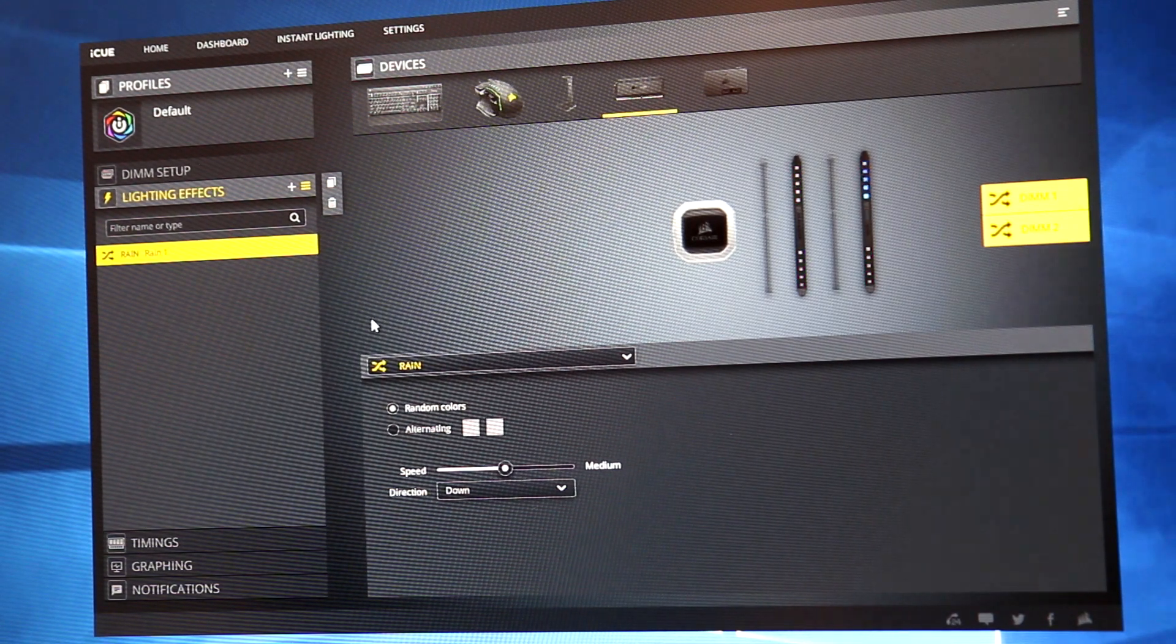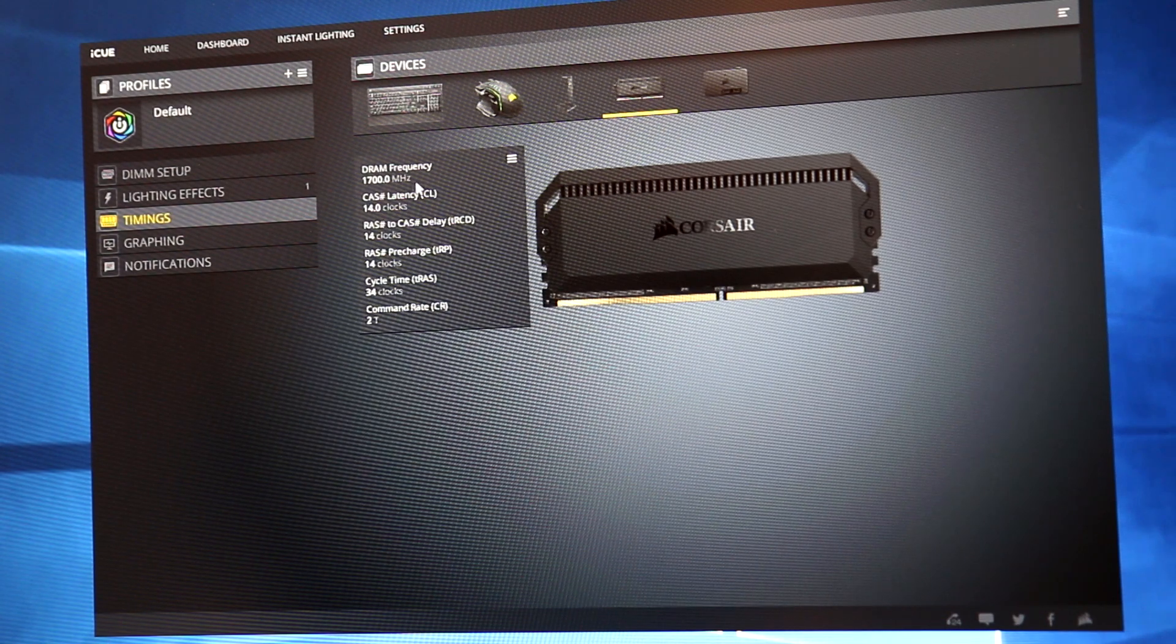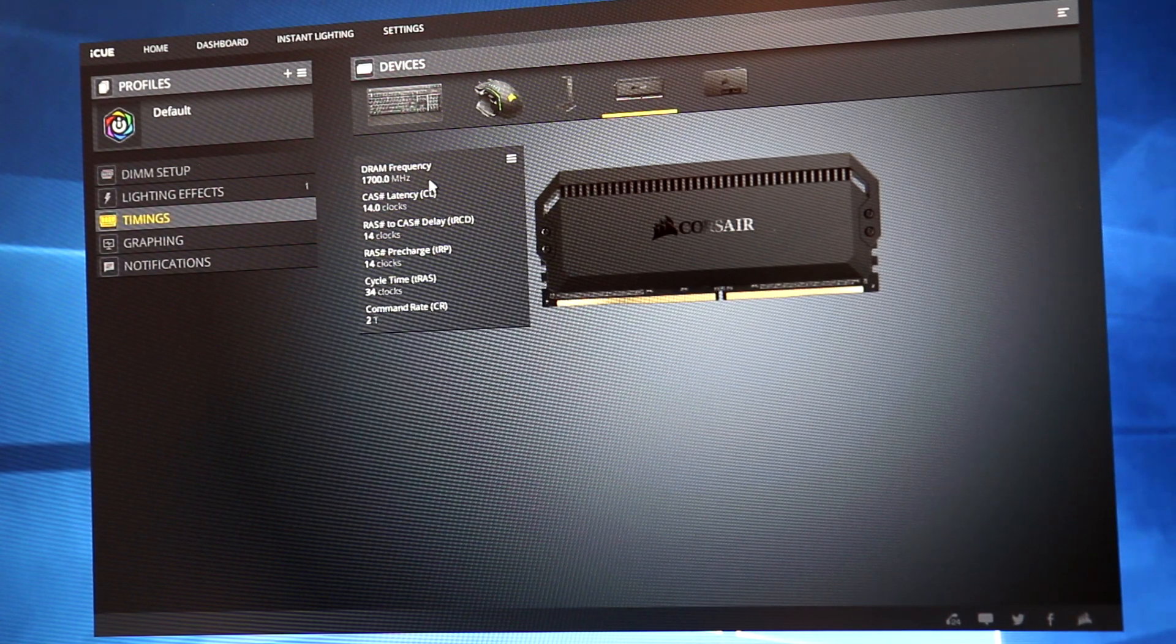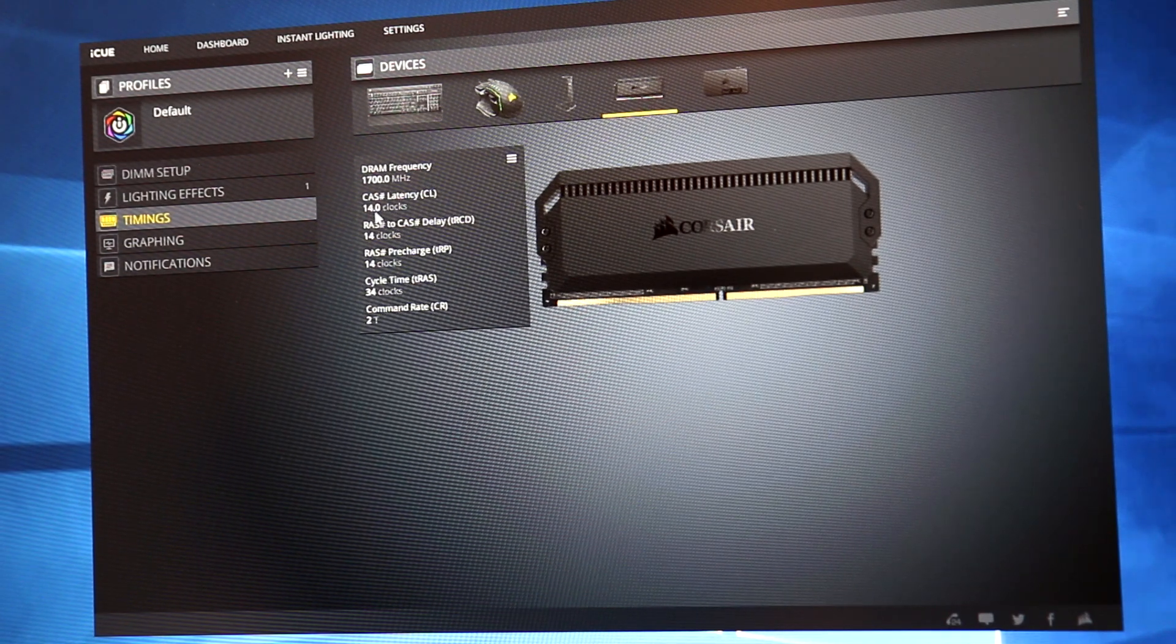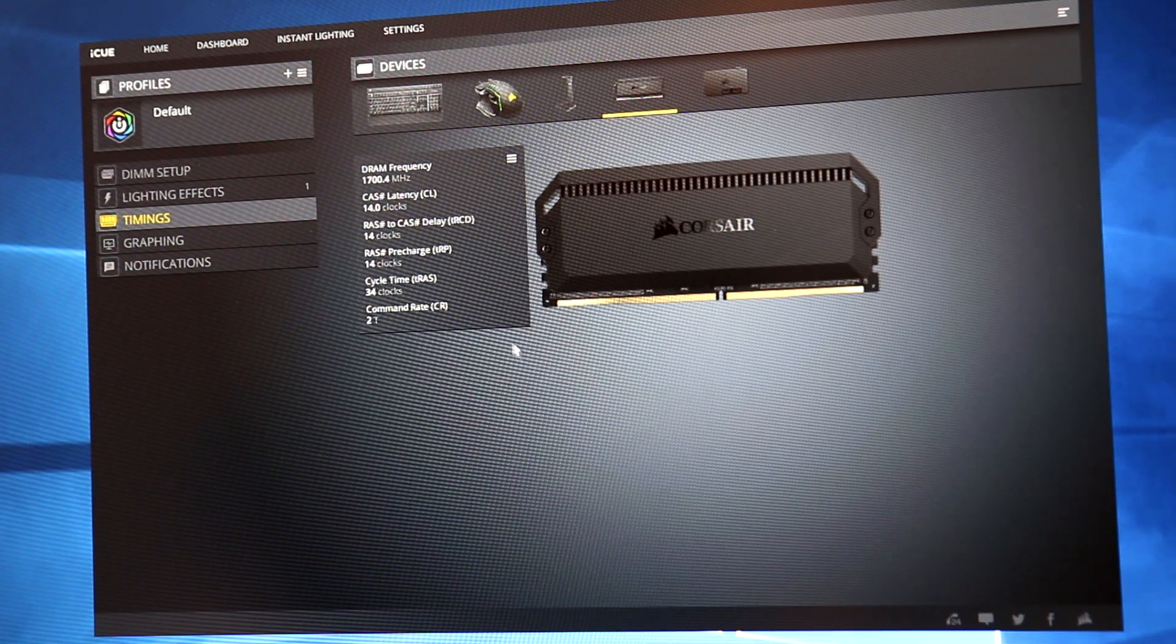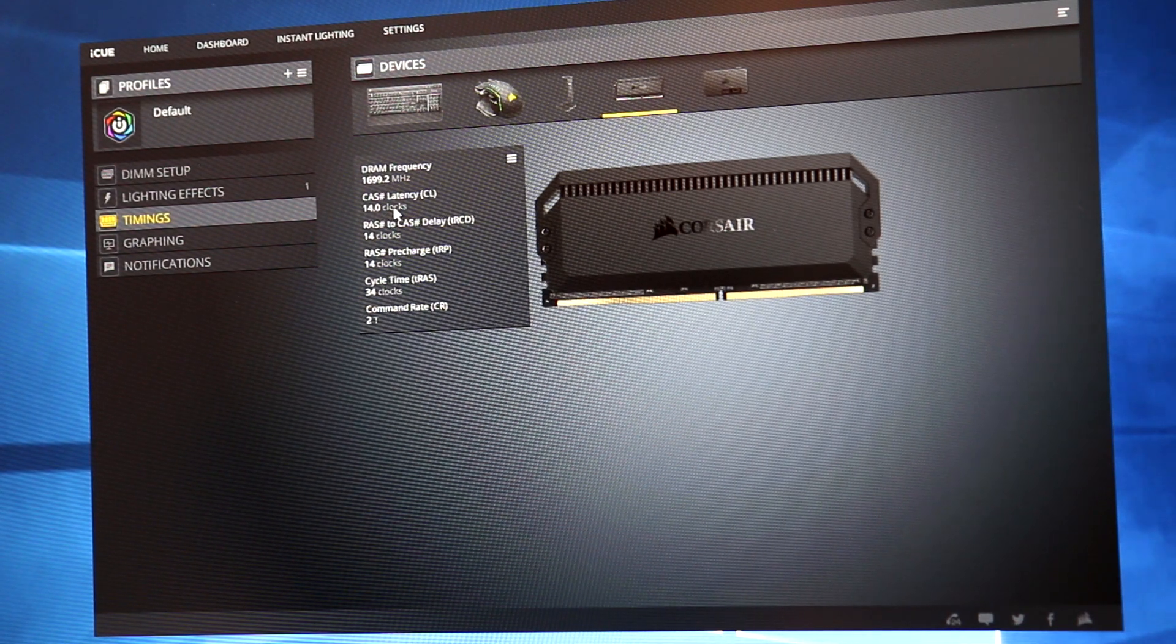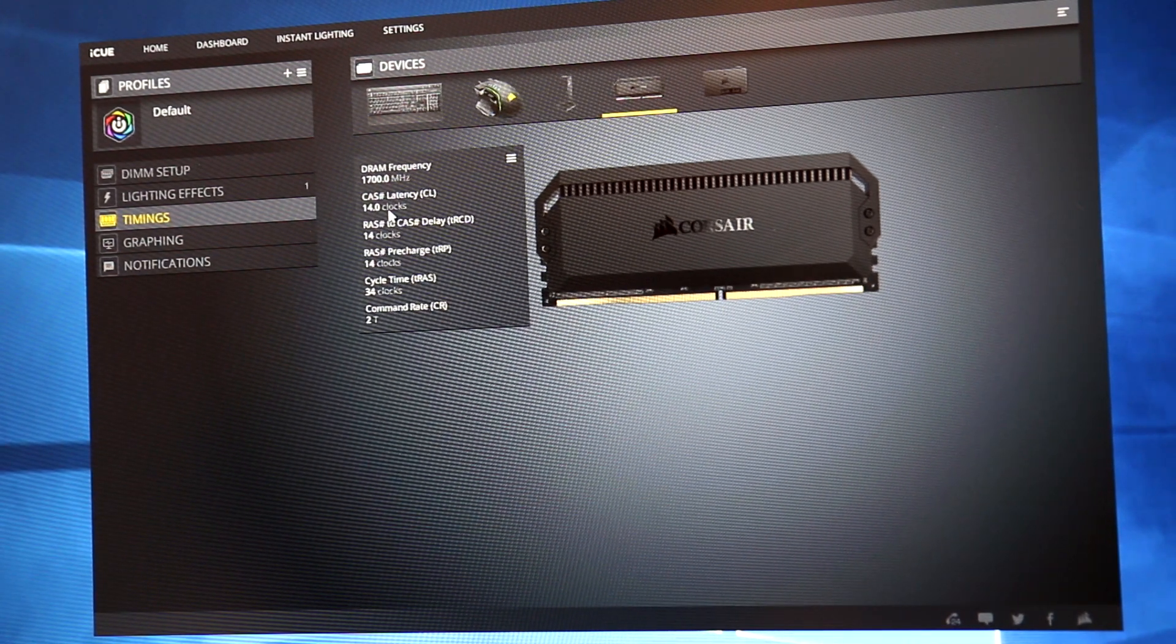And from here you can see the timings. So as you can see, I've actually overclocked the memory. I'm running it at 3400 megahertz with the default timings of 14, 14, 14, 34, which is pretty good. This is a very good overclock considering I have kept the timings pretty low.